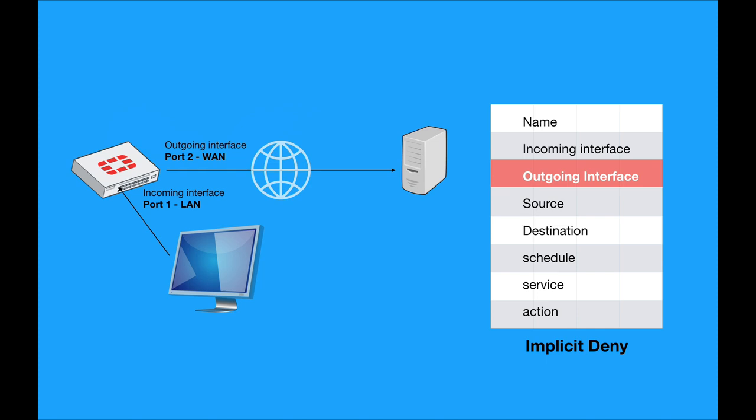The incoming interface is known as the ingress interface. The outgoing interface is known as the egress interface. So we have two interfaces, the incoming interface, the outgoing interface.